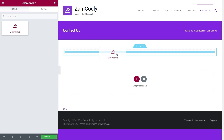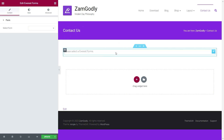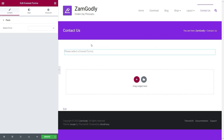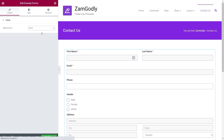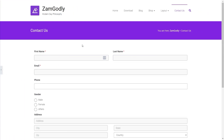Simply drag and drop it into the section and select the form you want from the dropdown menu. That's all for how you can add average forms on Elementor. See you in the next one.